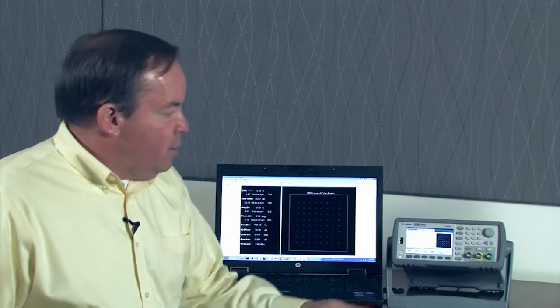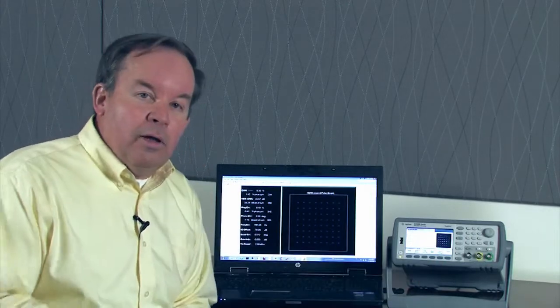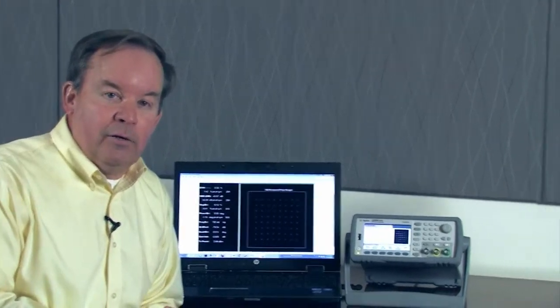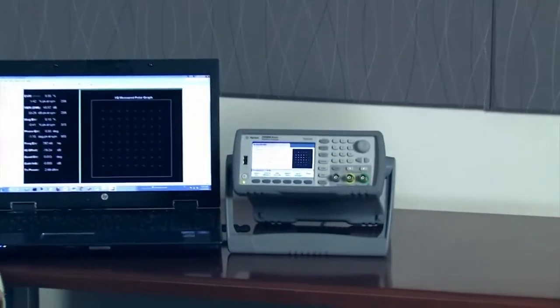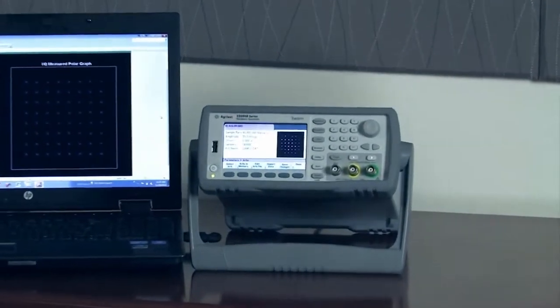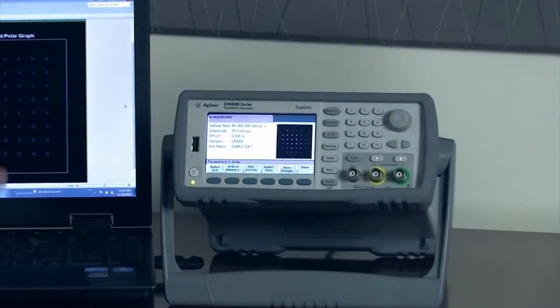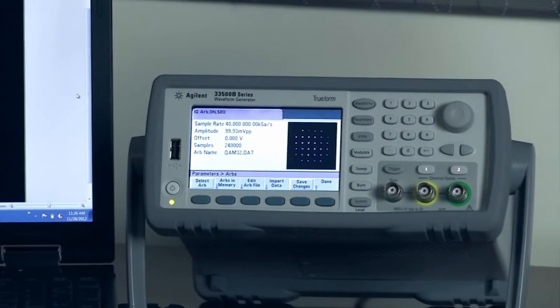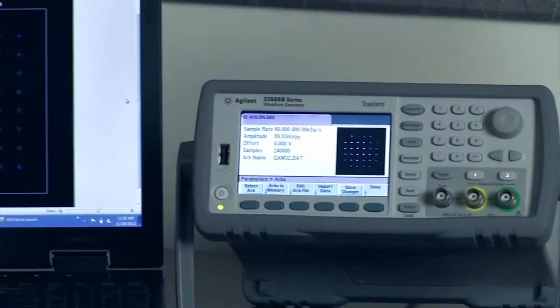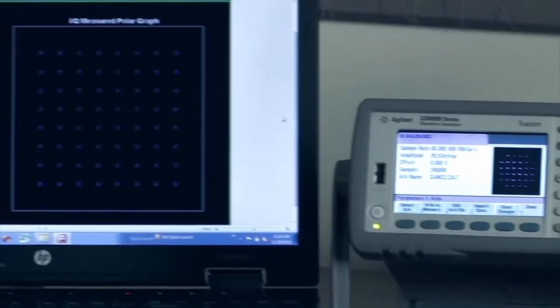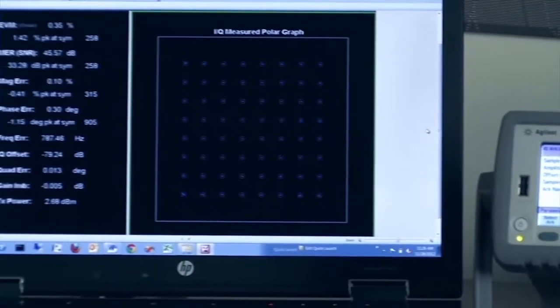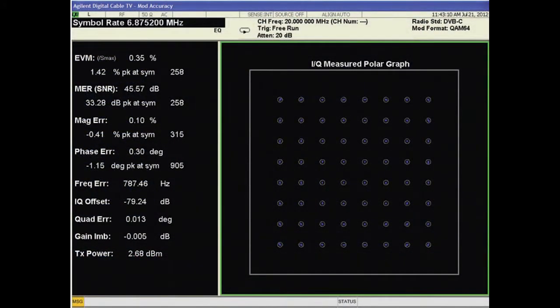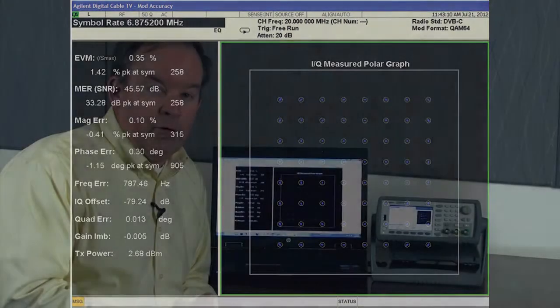You can see a quadrature QAM32 on the front panel of the instrument, and on the display here, you can see a QAM64 DVB television signal, cable television signal, being displayed from an Agilent VSA. This is an exceptional low error vector magnitude for a low cost generator to generate.